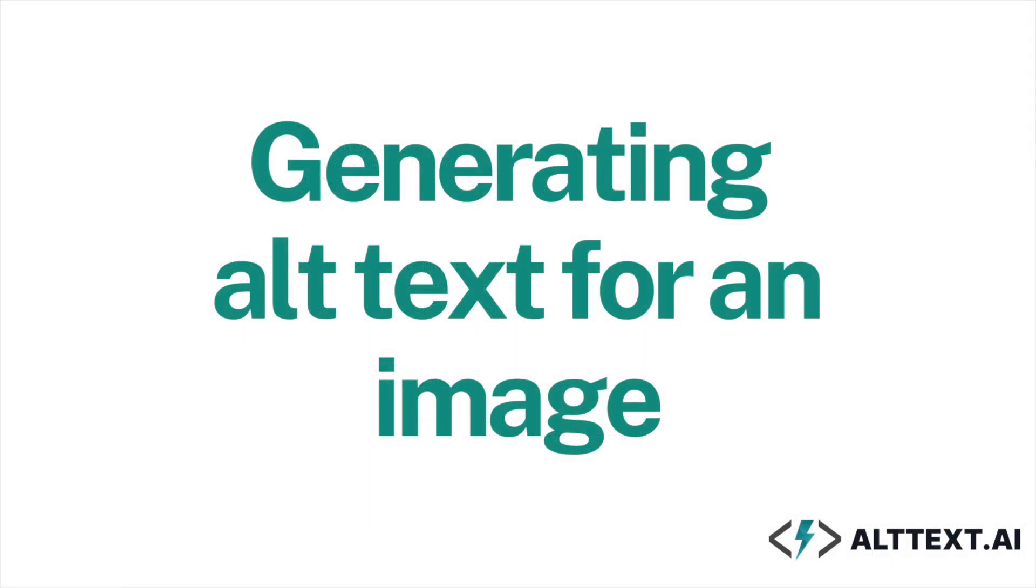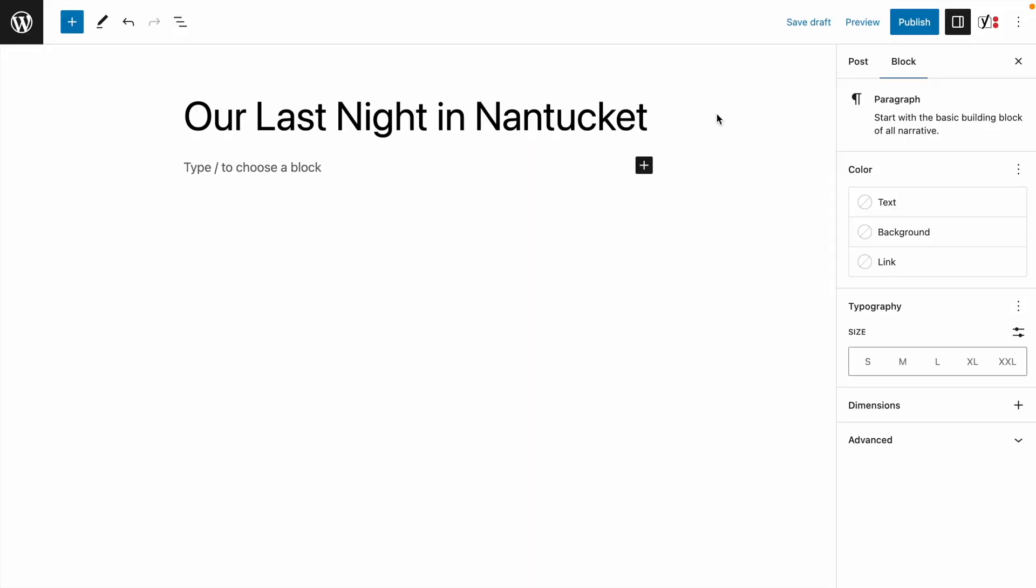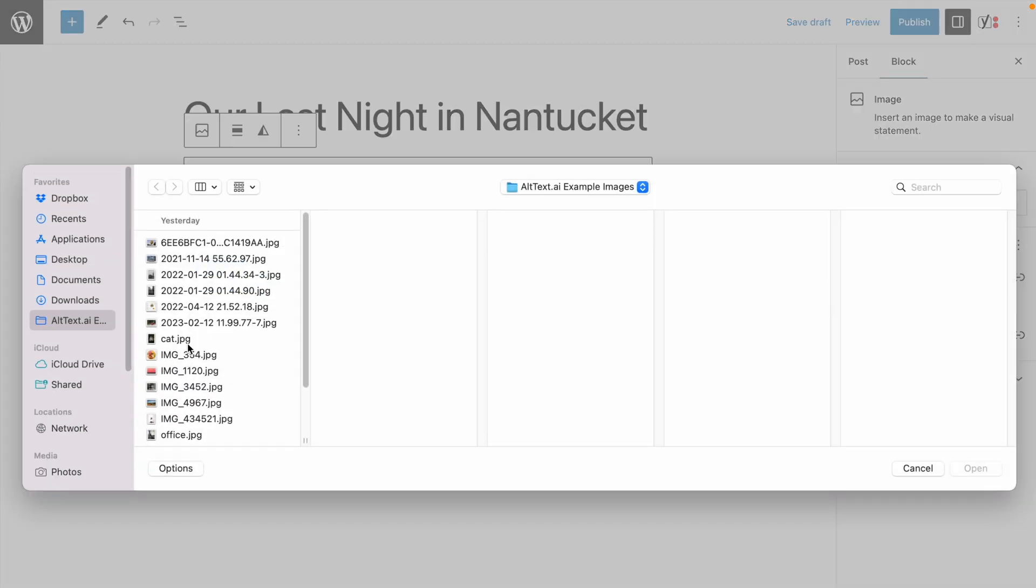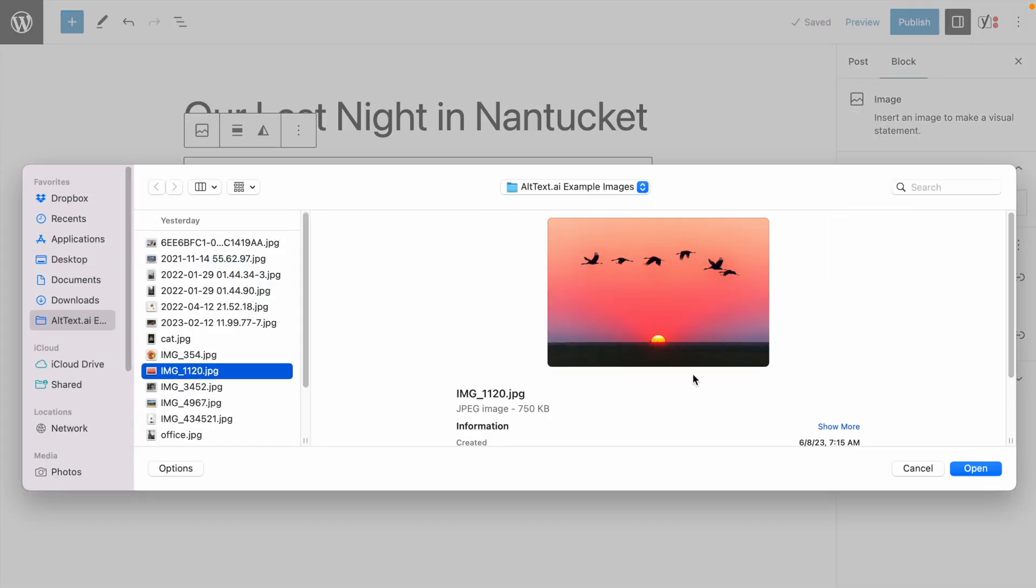Generating alt text for an image requires no extra effort on your part. Every time you add an image to your media library, alt text is automatically generated. It just works.